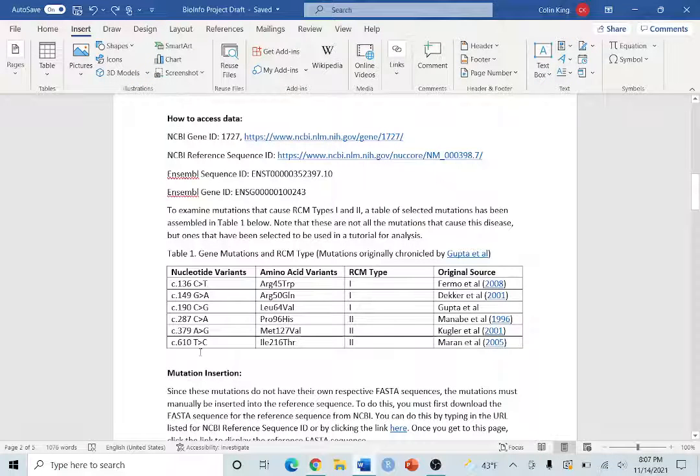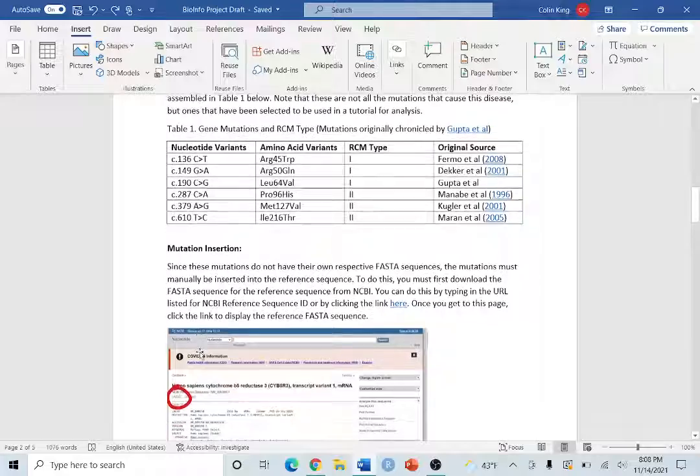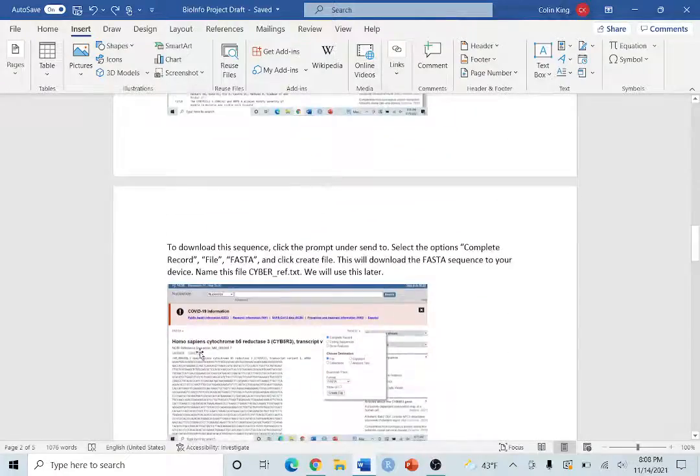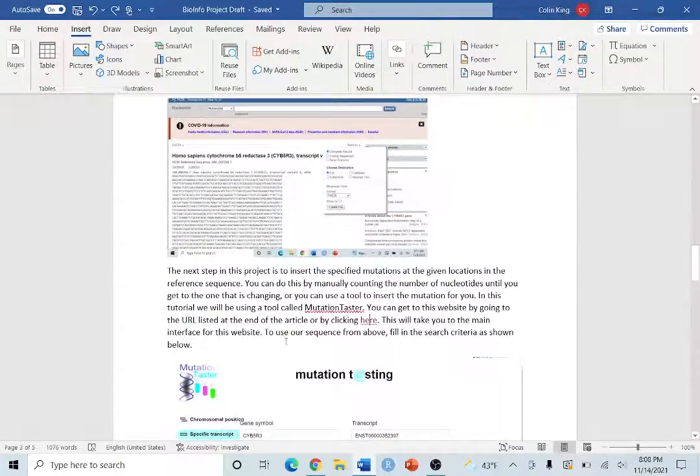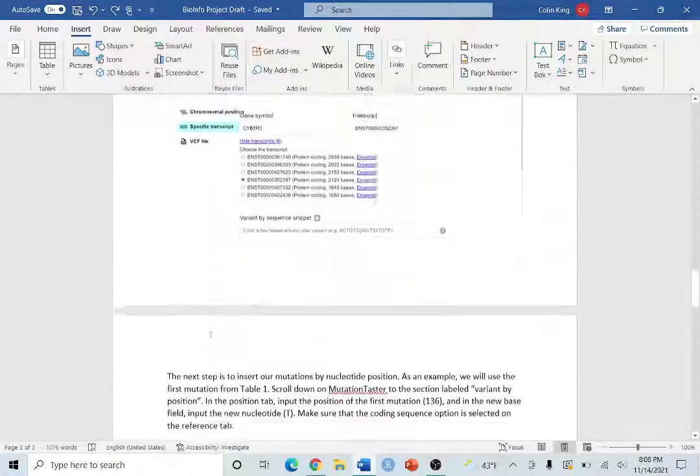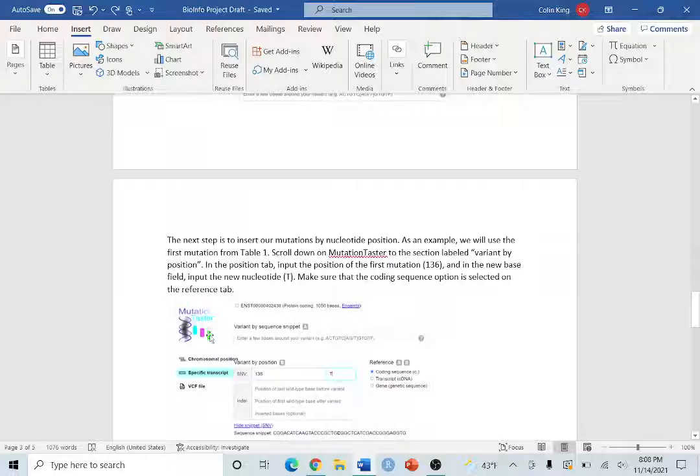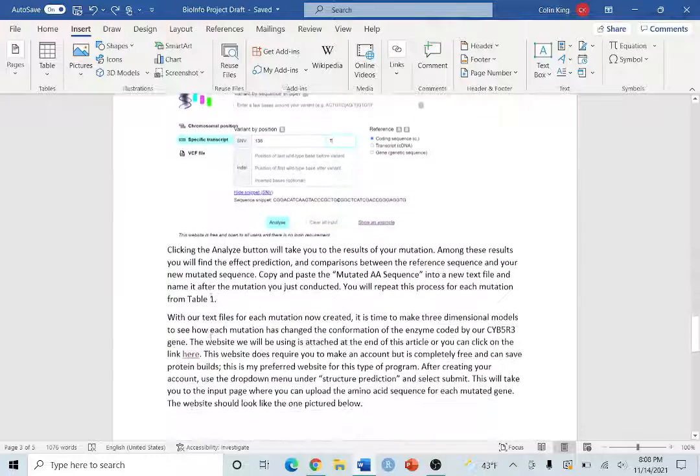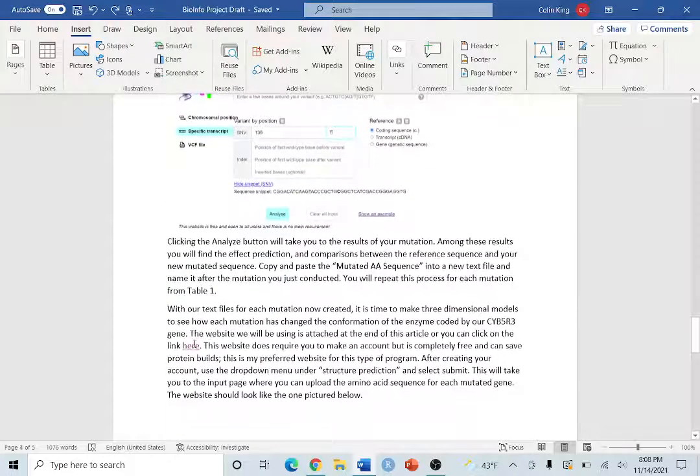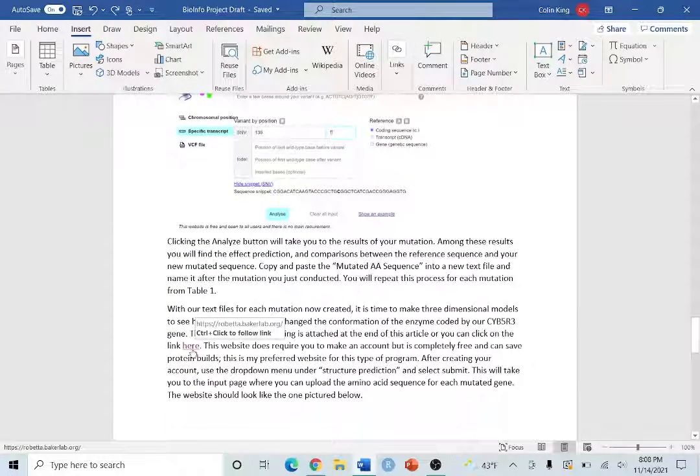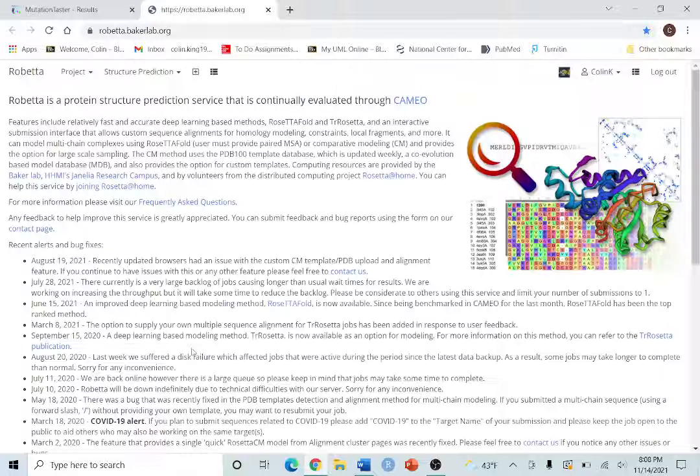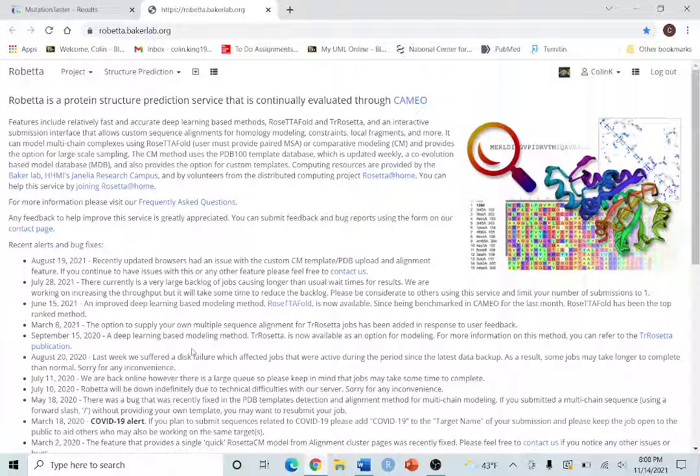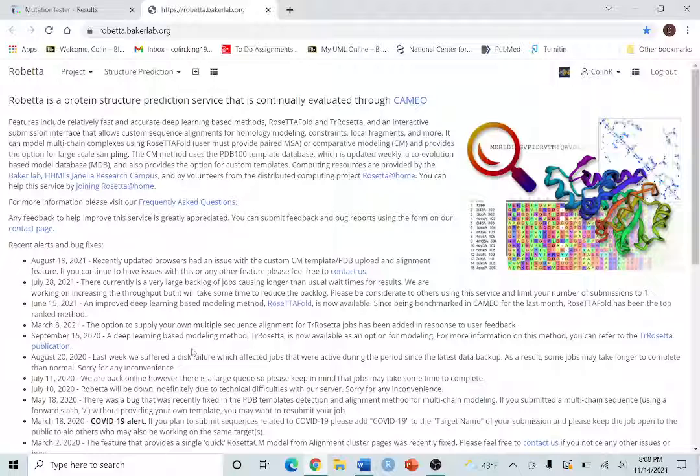For now we're going to go back to our guide and we're going to scroll down to this hyperlink right here. This will take you to our 3D model building website. You do have to make an account for this website, but it is completely free.